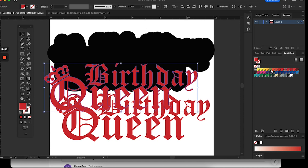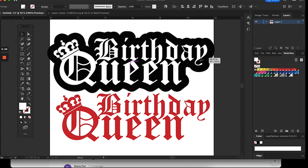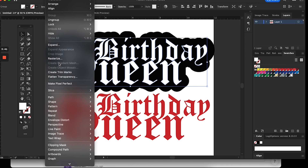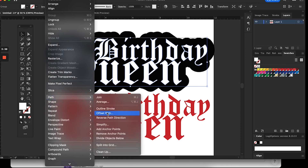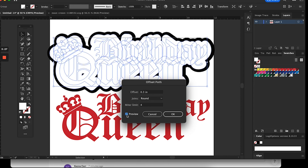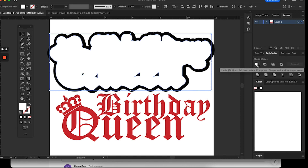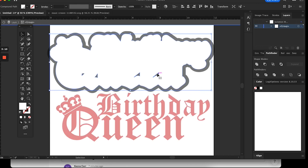I duplicate the top layer — that one is going to be white — and then go back into Offset Path. Instead of 0.5 as the offset, I make it a little smaller. You can click Preview to see what it looks like. Once that's big enough, I click the Unite tool again under Pathfinder to fuse everything. You'll still see some black openings, so I click into those and delete them, giving me a solid white image again.